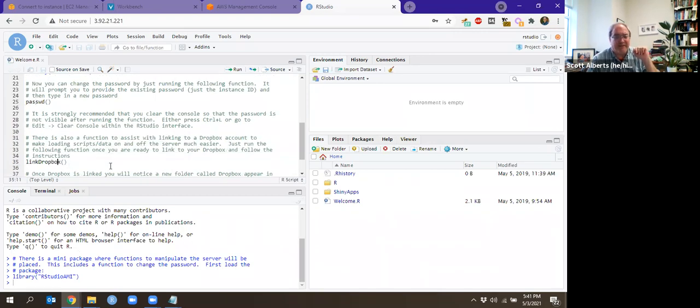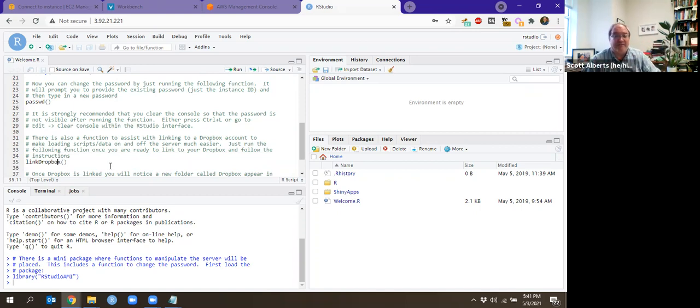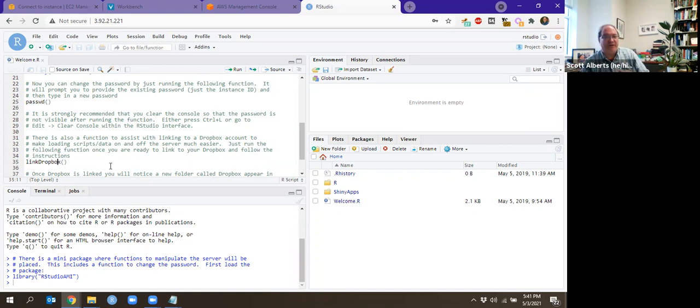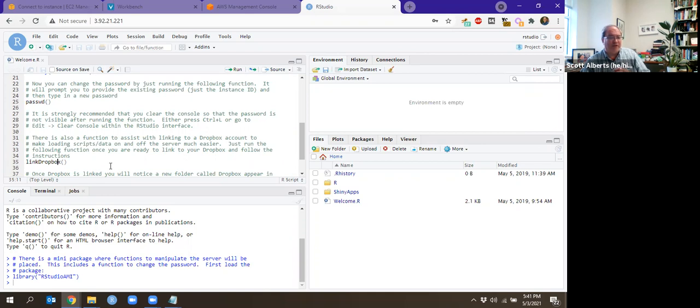Another command that's in there that I think is pretty snazzy is link Dropbox. Link Dropbox does what it sounds like. It links to your Dropbox account. So if you remember, uploading files can be a bit of a pain. I think you already experienced that in the Spark server. So using link Dropbox here will let you just put files into your Dropbox account. For super big files that might not work, but it is a pretty quick and dirty way to do that.